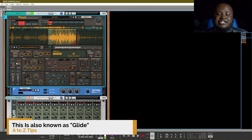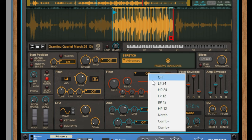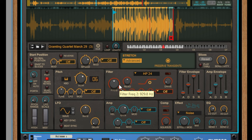This next section is the typical filter and envelope section. Just like Reason's other devices it gives you a filter envelope and an amp envelope. You can change which kind of filter affects the sample by clicking the drop down menu. Right now it's off so no filter is being applied, but if I choose a high pass filter then I can add that filter effect onto the sample.